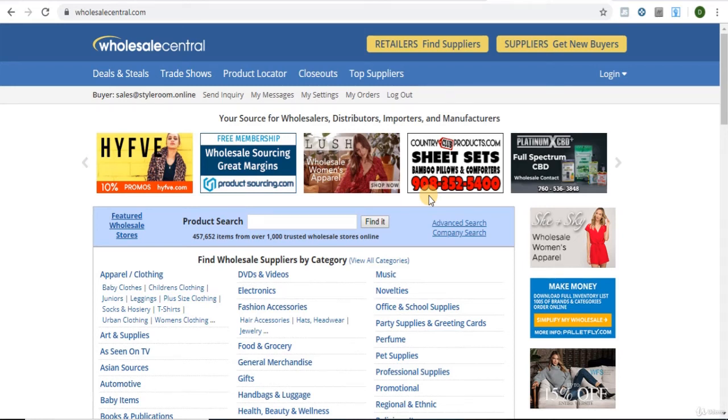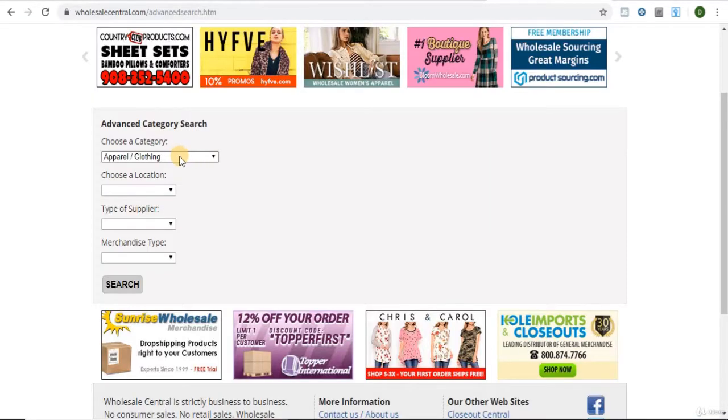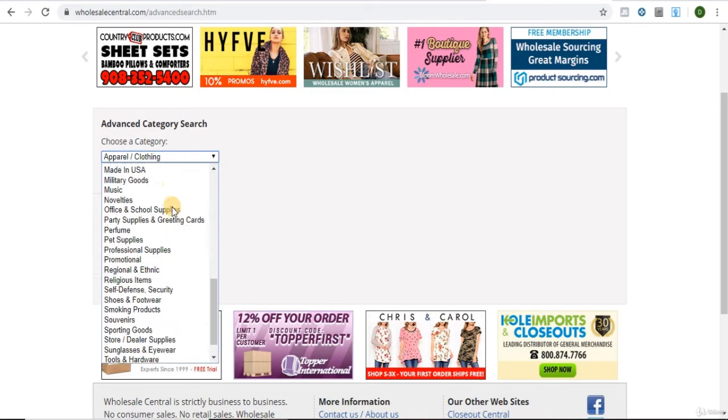Greetings! In this video, we will be going over how to find suppliers off Wholesale Central. You may need to make an account with them first, but it's free and should only take a few seconds. Now, click on Advanced Search and choose a category.